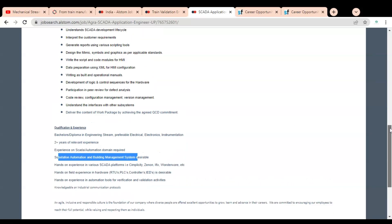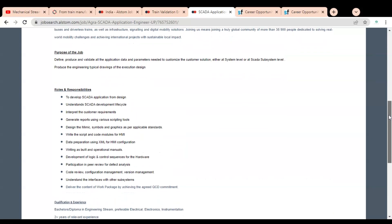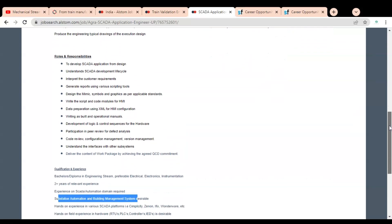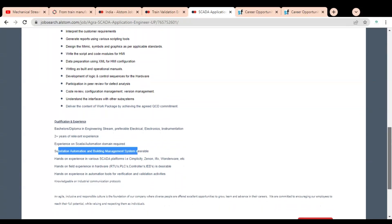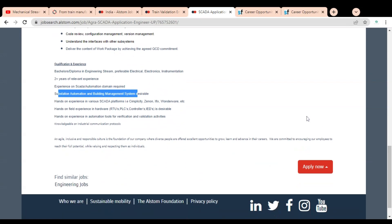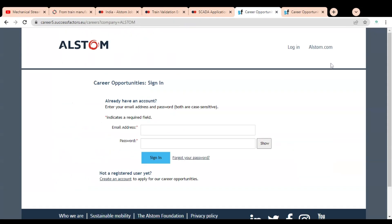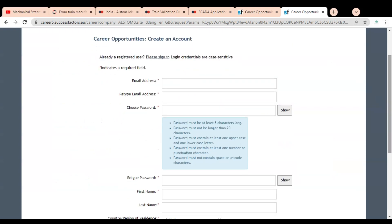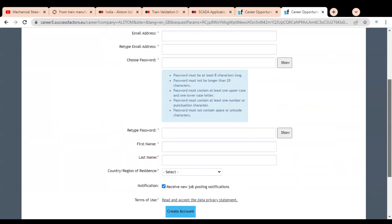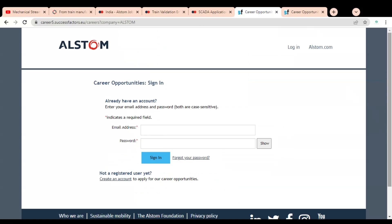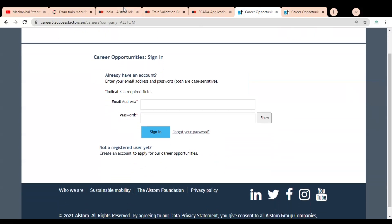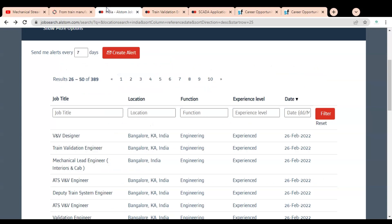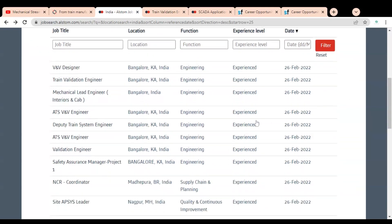Let's check how to apply for this job opportunity. For applying, you have to simply click on Apply Now. Once you click, this type of page will open. Then you have to create your account by providing details like email address, password, first name, and last name. Once your account is created, simply log in and complete the application process. If you have any query regarding this job opportunity, please comment so we can help you. Subscribe to Mechanical Stream. Thank you.